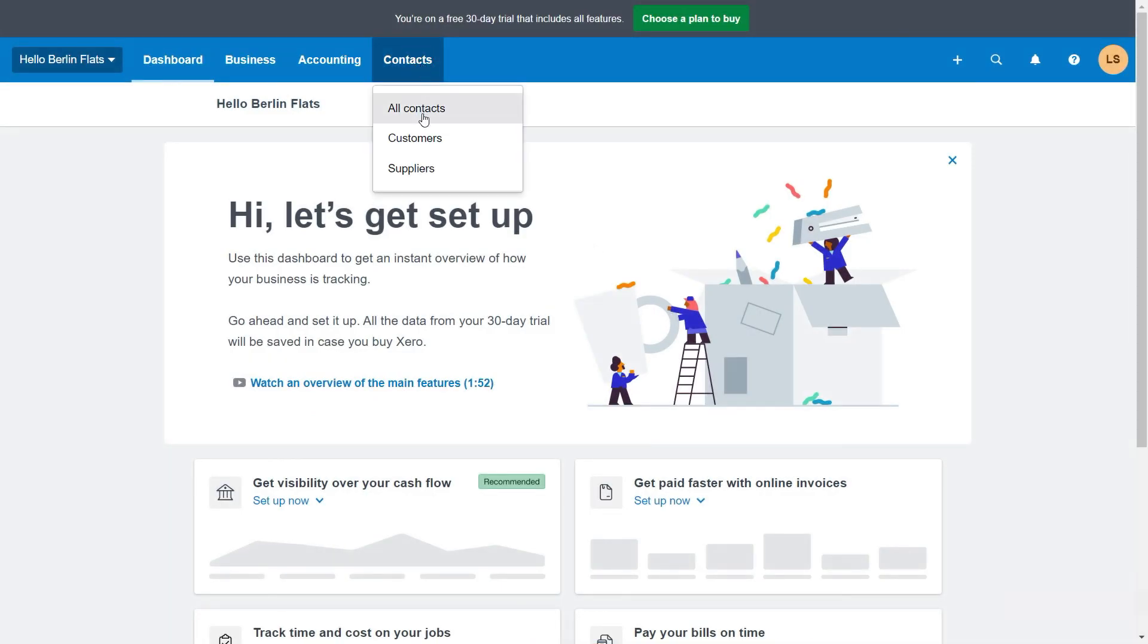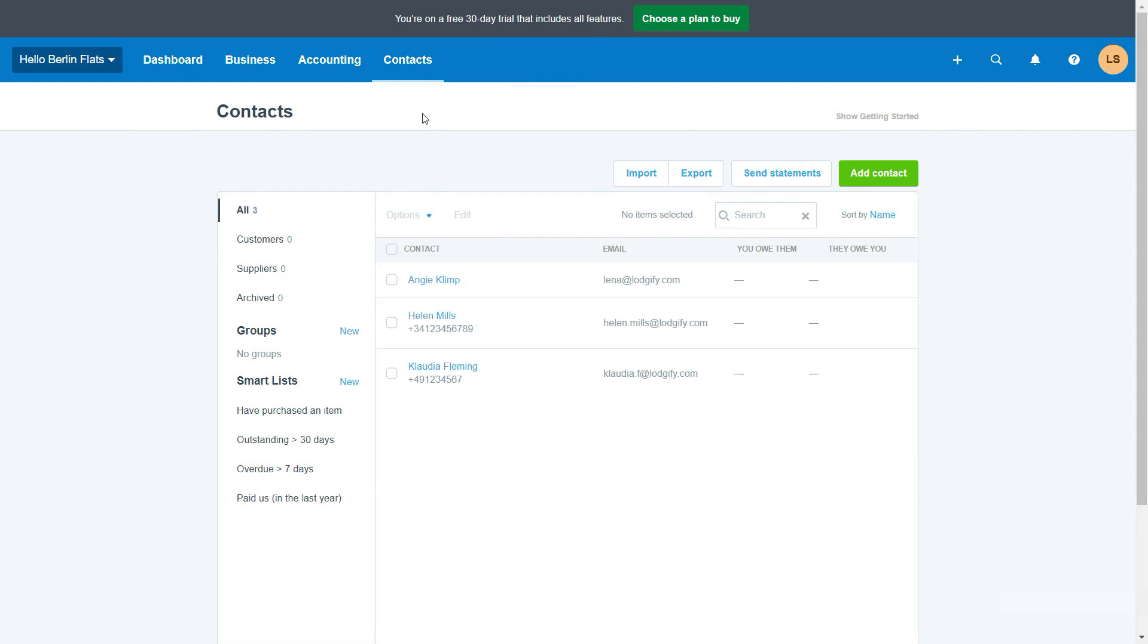In Xero you can now see that the guest's contact details have been automatically imported.